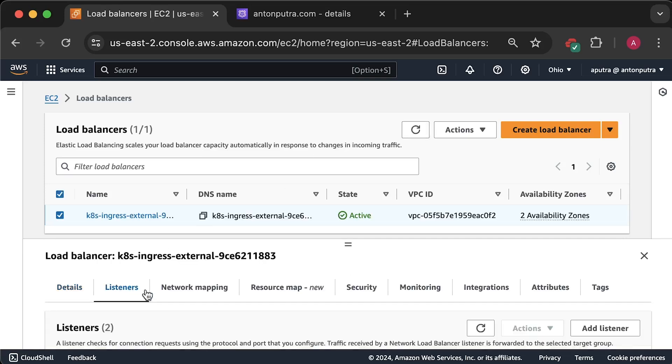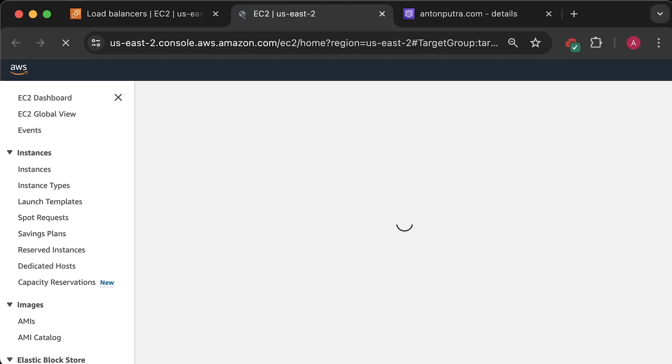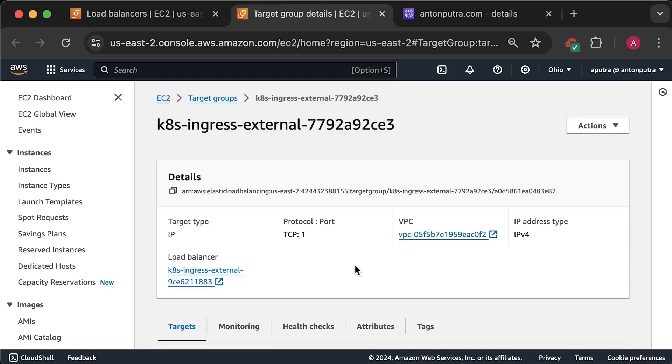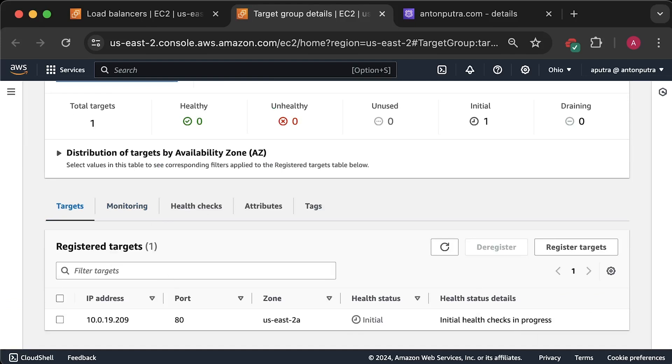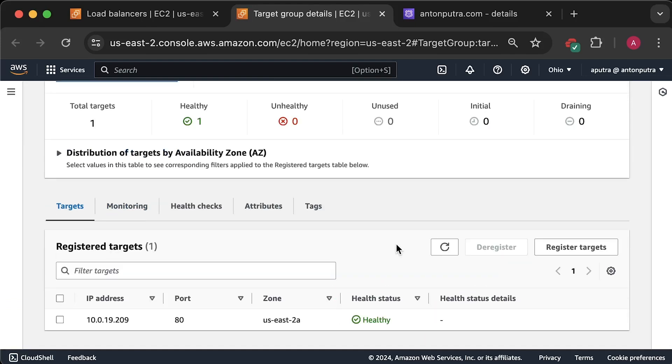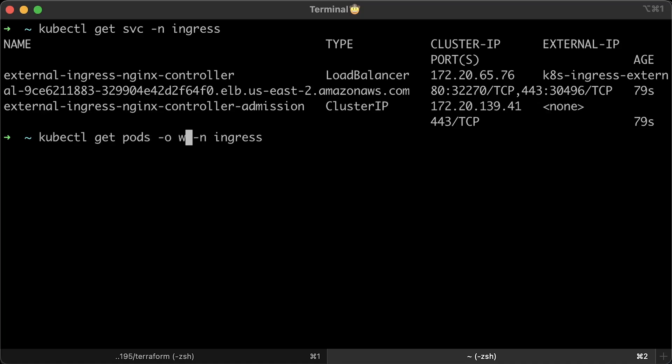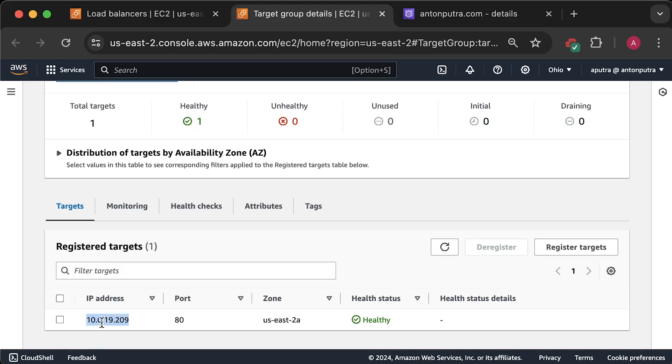Let's also open the target group to make sure it uses IP mode and routes traffic directly to the nginx ingress controller. Let's also wait until the controller shows up as healthy in the console before testing anything. So this is nginx ingress controller pod IP address. If you get more replicas, you get more IPs here. You can see that IP of the pod matches the IP in the target group.